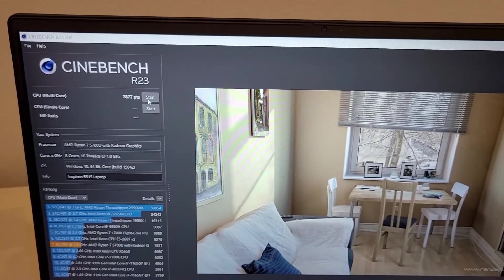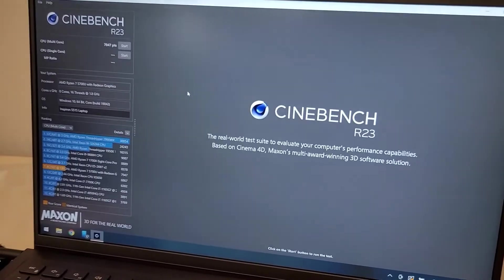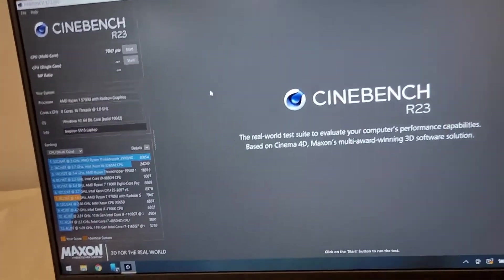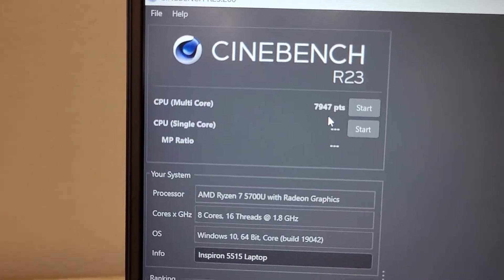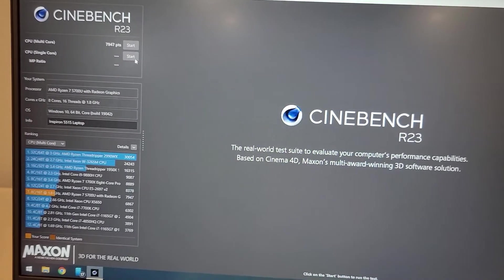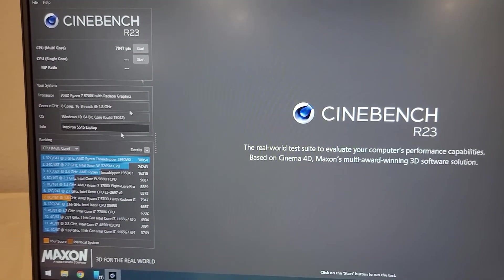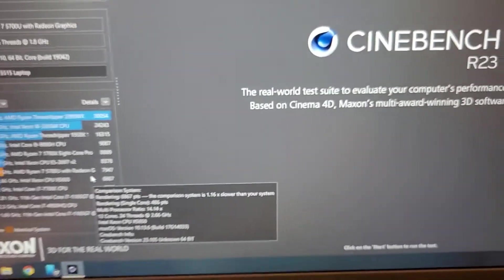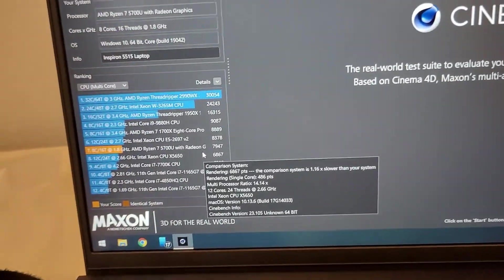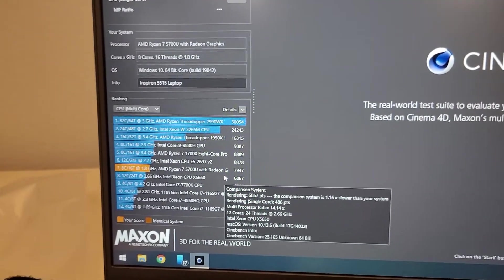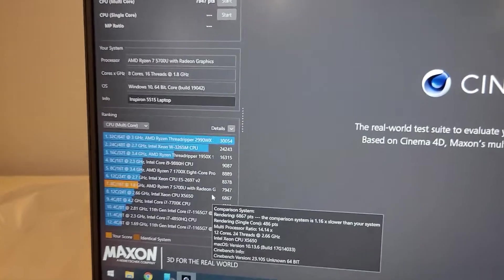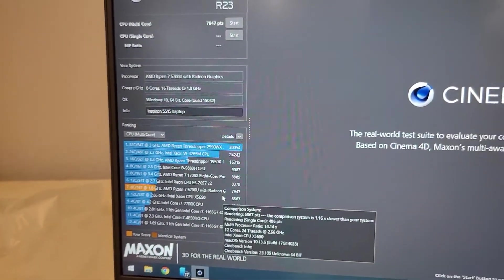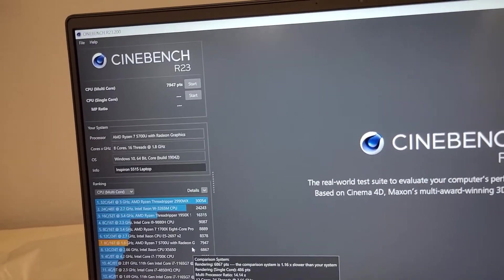Okay everyone, so I ran it again and it got slightly better. 7947 multi-core. I guess I can run the single core now, but it's still below that Intel Xeon, which I guess was a server CPU. I don't know what it is, but it's not bad. I mean, I think we're pretty good. Again, these benchmarks are just as useless as the Passmark ones. Like why are you showing me all these random ones?